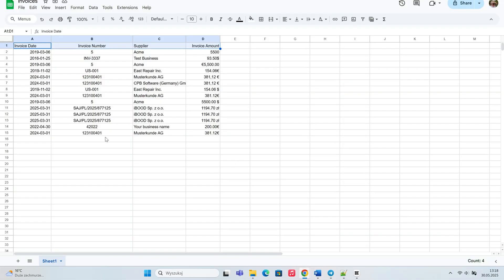At the same time, the corresponding Google sheet is automatically updated with a new row containing the extracted information. This shows how smoothly the entire process works end to end.